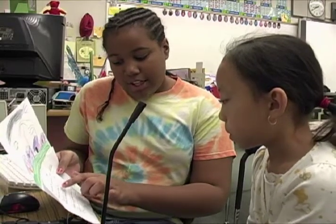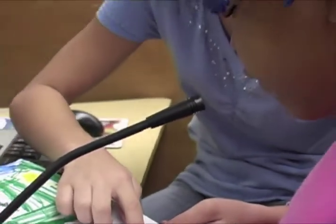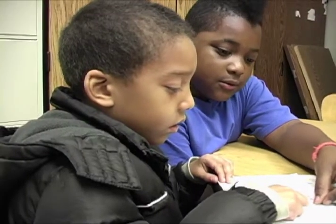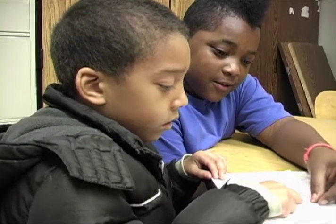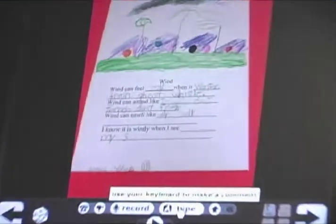We have older students who are mentoring them, and they'll pull each kid over to a computer and help them practice reading what they wrote. Then they'll record them to go along with their picture on the VoiceThread, so that it can be shared with family, with other students — it can be shared all over the world. Whoever has a computer can go online and see their work.